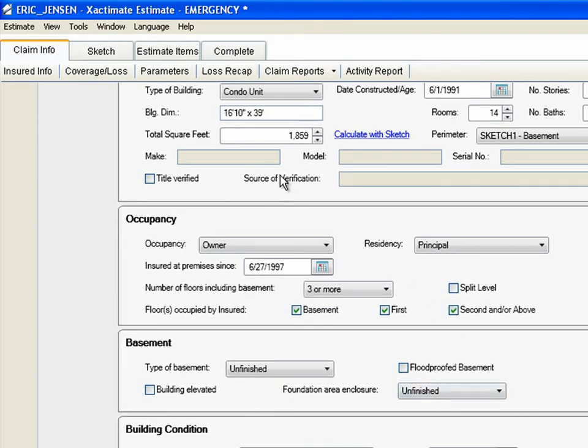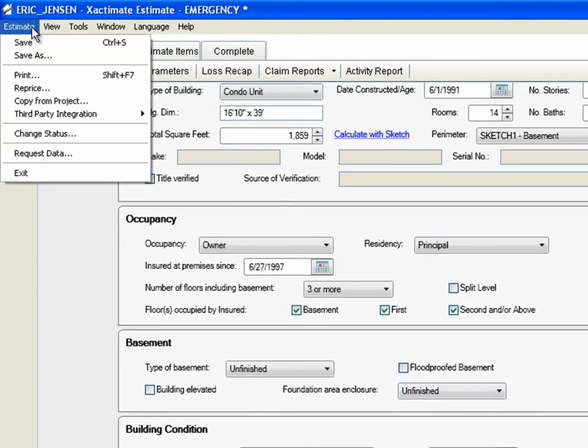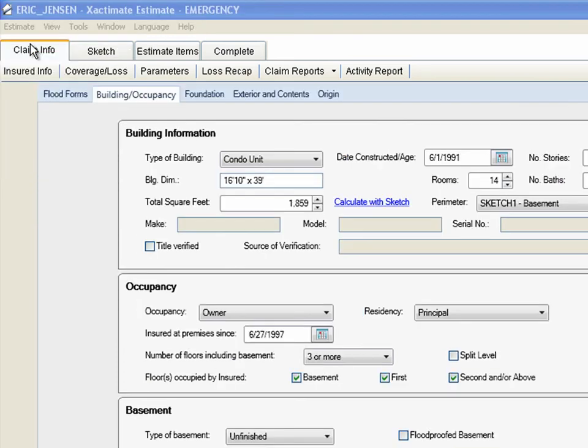This completes the Building Occupancy page of the Flood Forms admin. Let's click Save to save our work.